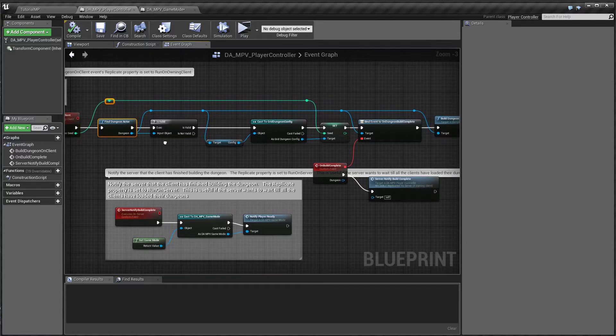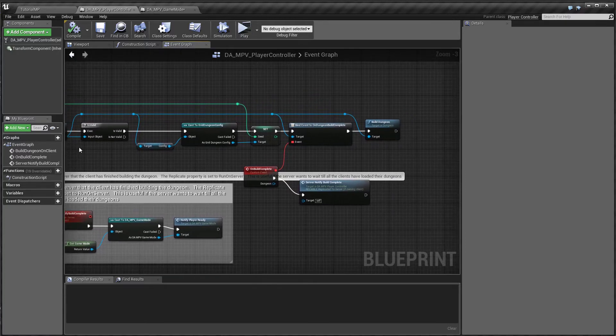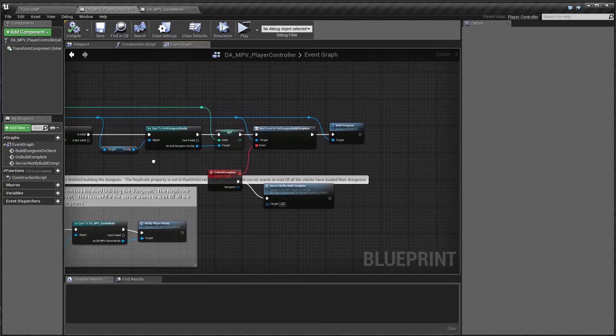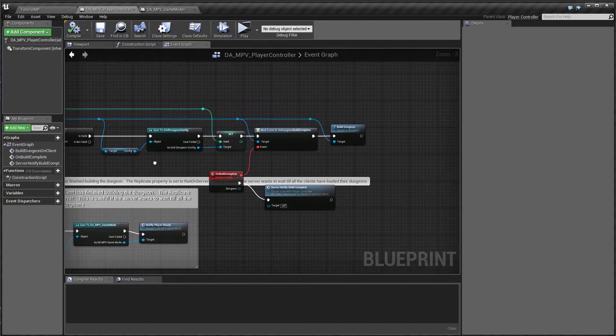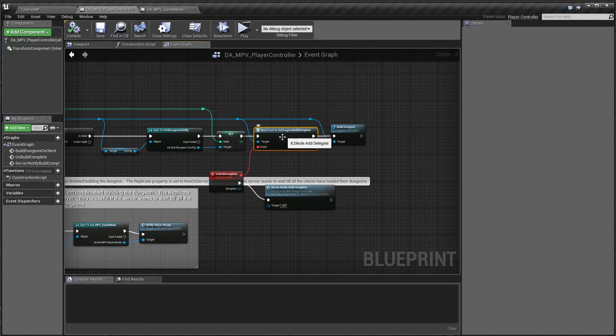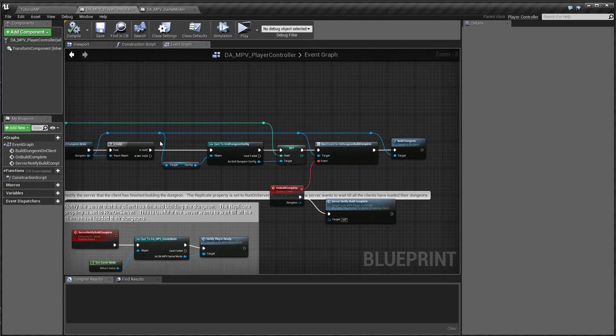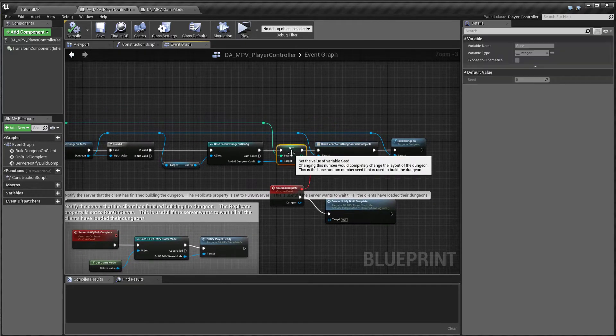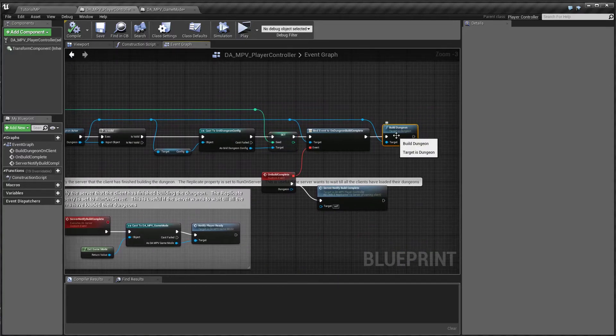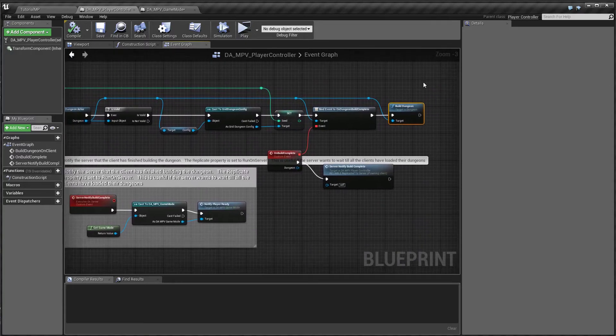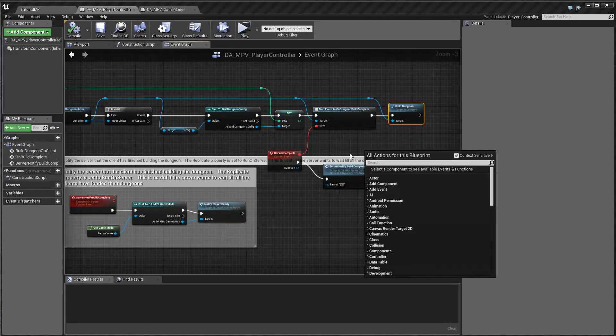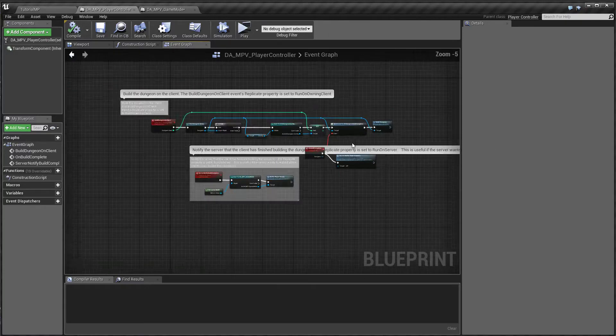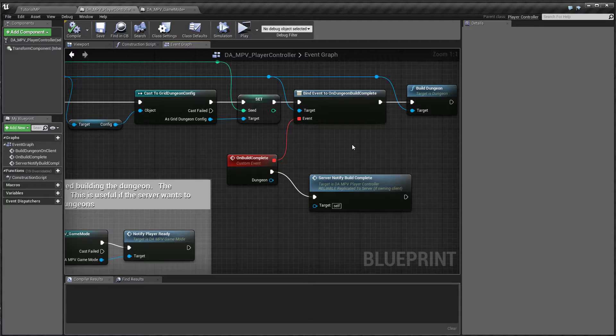So we start by finding the dungeon actor and before we start building it, we want to hook on to the on build complete event. And then we want to set the seed that was sent by the server and then go ahead and call build. So this would build the dungeon on the client and after it is built, we want the client,